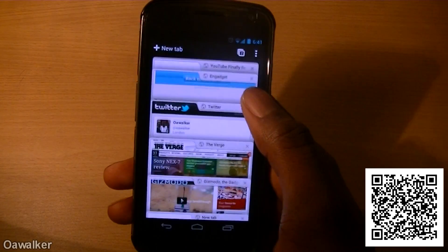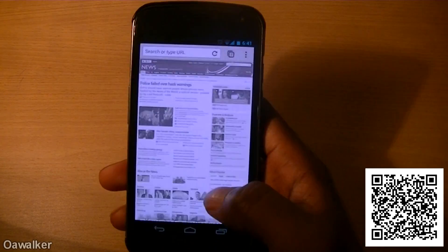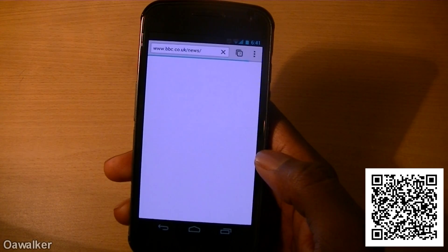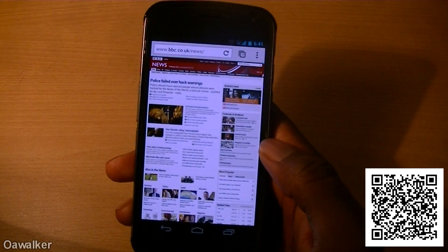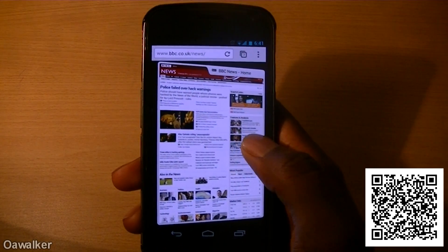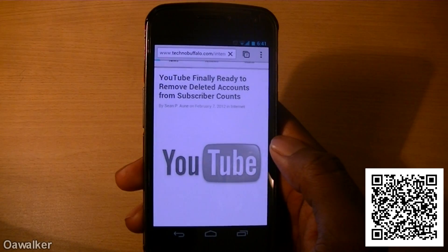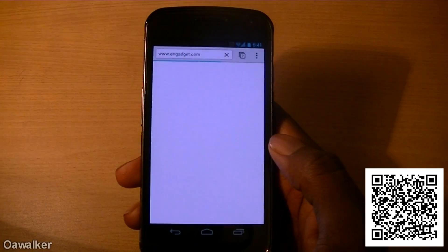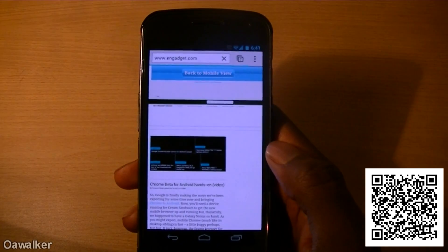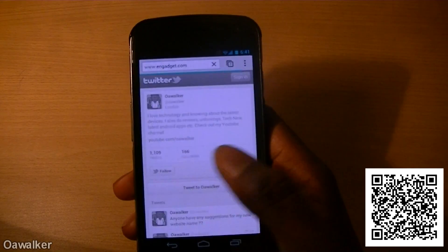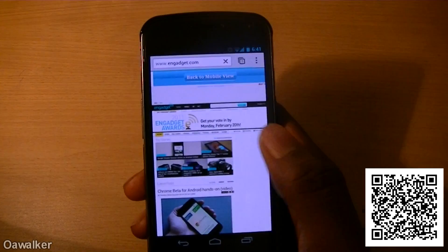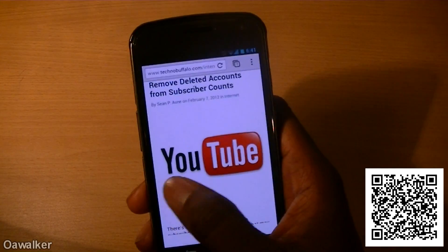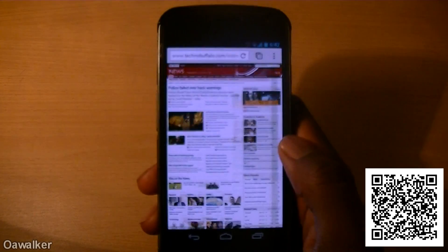Another cool way to switch tabs once a page has finished loading is to swipe across to the other one — just keep swiping across like that. It's just a lot easier way to navigate between your different tabs you have open in Google Chrome on your mobile phone.